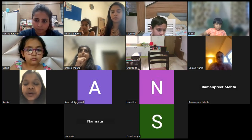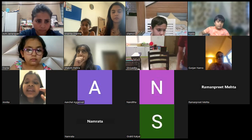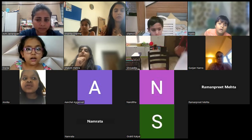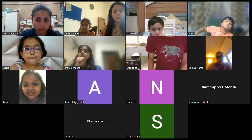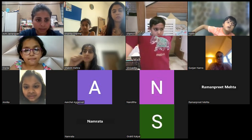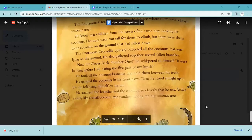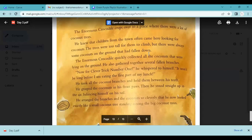A student mentioned she had printed the sheets but had been moving house yesterday. The teacher asked her to focus on the current story on screen for now and said they'd get back to her. She then asked if anyone could identify which story the page on screen was from, noting she couldn't see faces while sharing the screen.